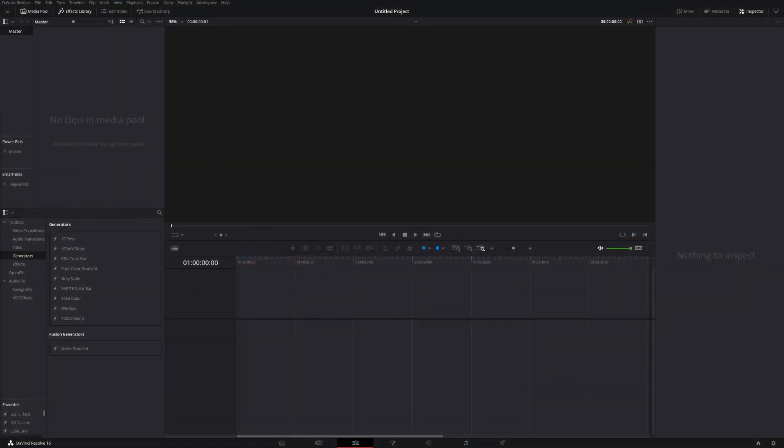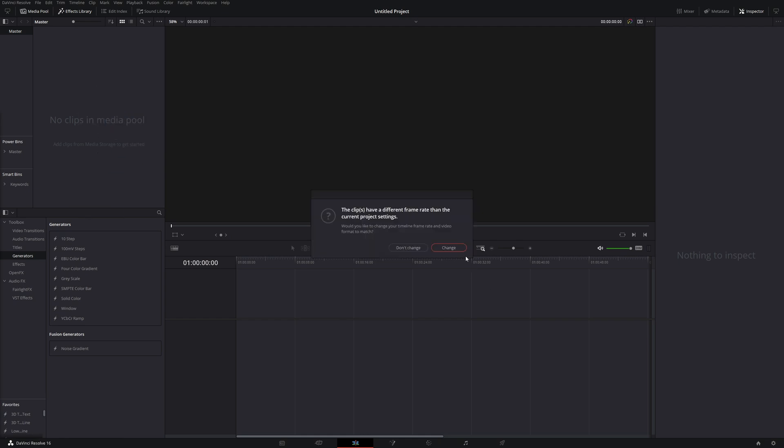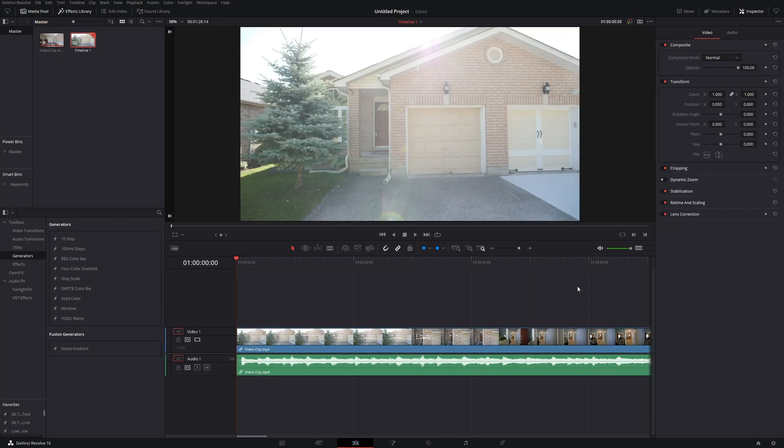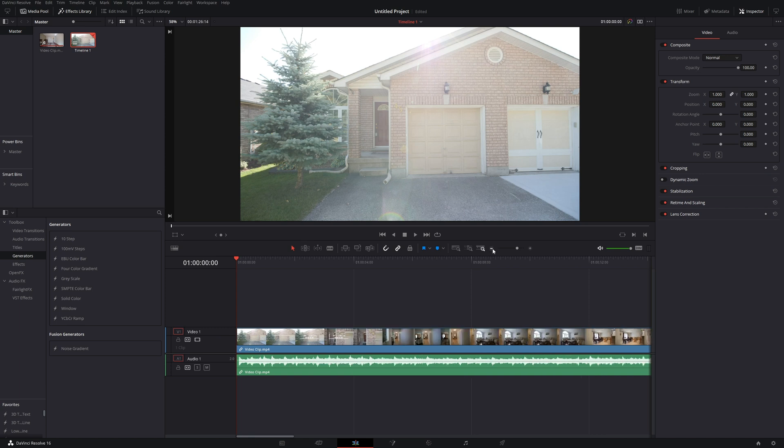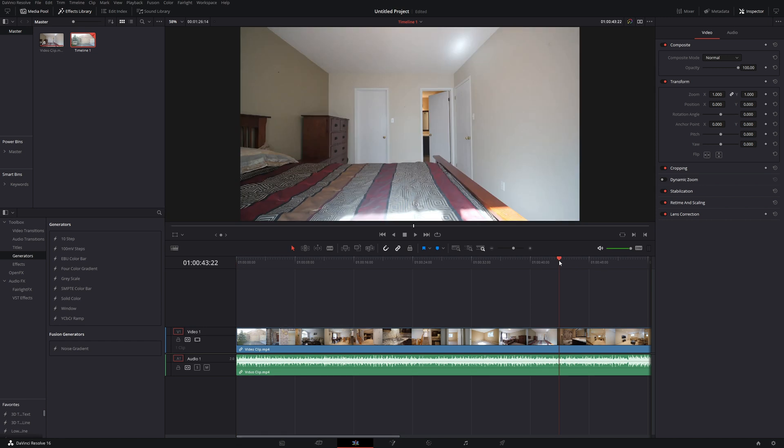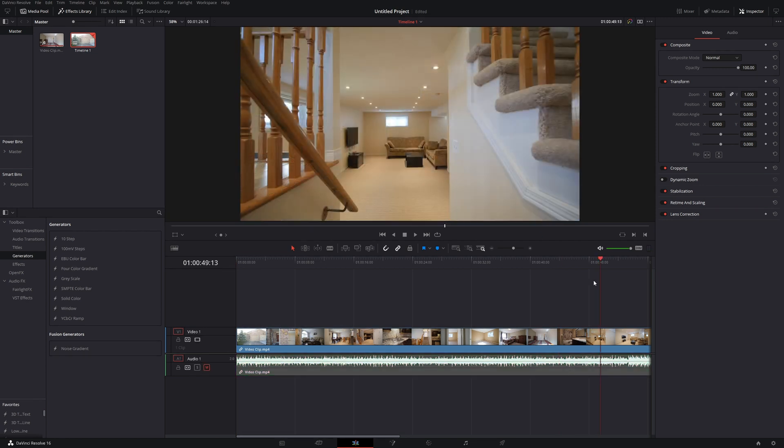All right, so the first thing that I'm going to do is drag and drop our normal video clip into the timeline here. And for this one, I'm actually going to be going a little bit further forward than what I normally do. I believe there is a good spot right around the 45 second mark.